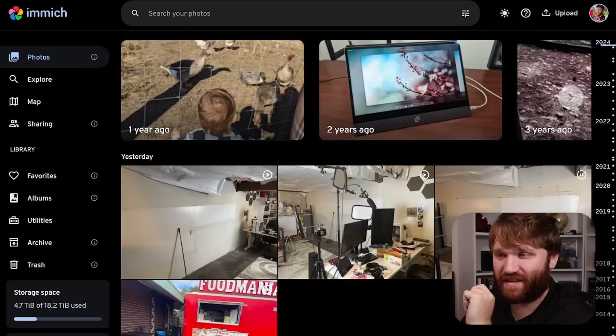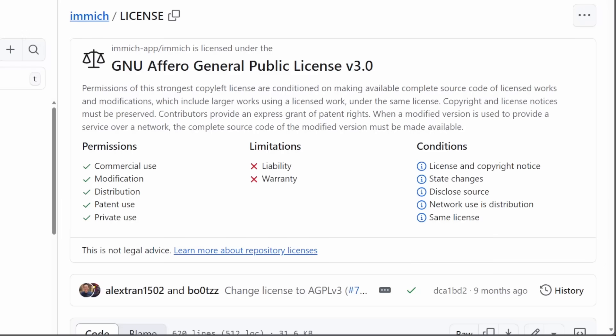This right here is Immich. This is a platform to self-host and back up all of your photos in a beautiful web GUI that features a ton of features that you'd expect in a service like this. And better yet, it's completely free and open source.